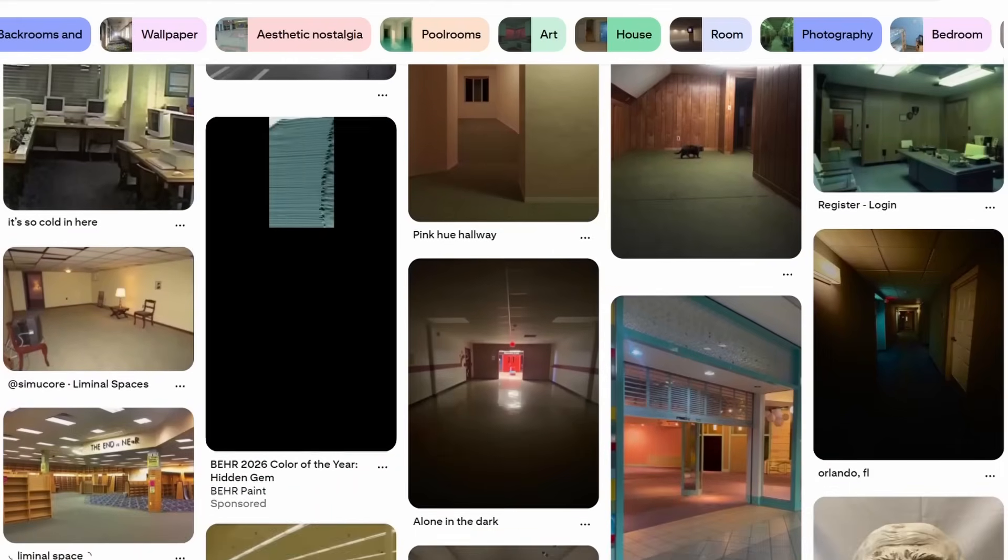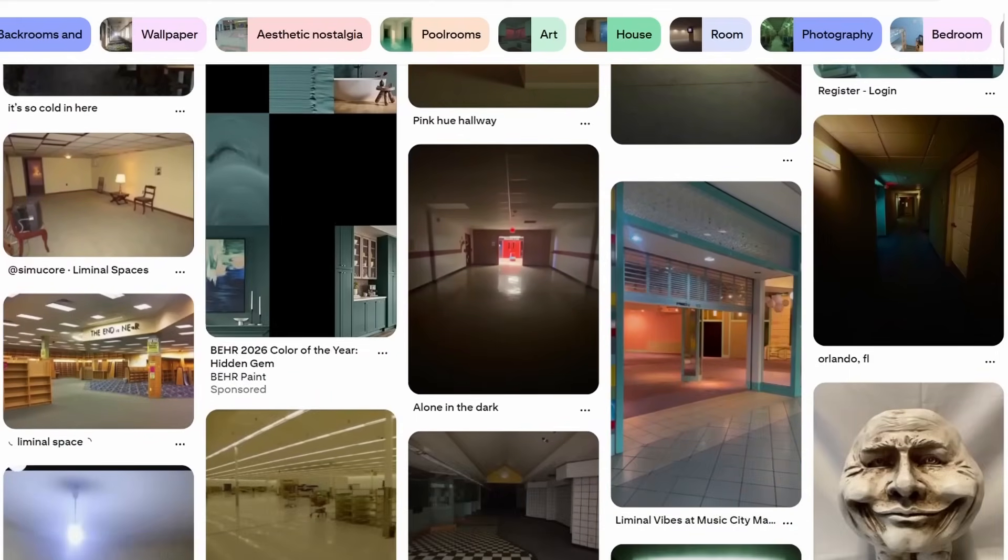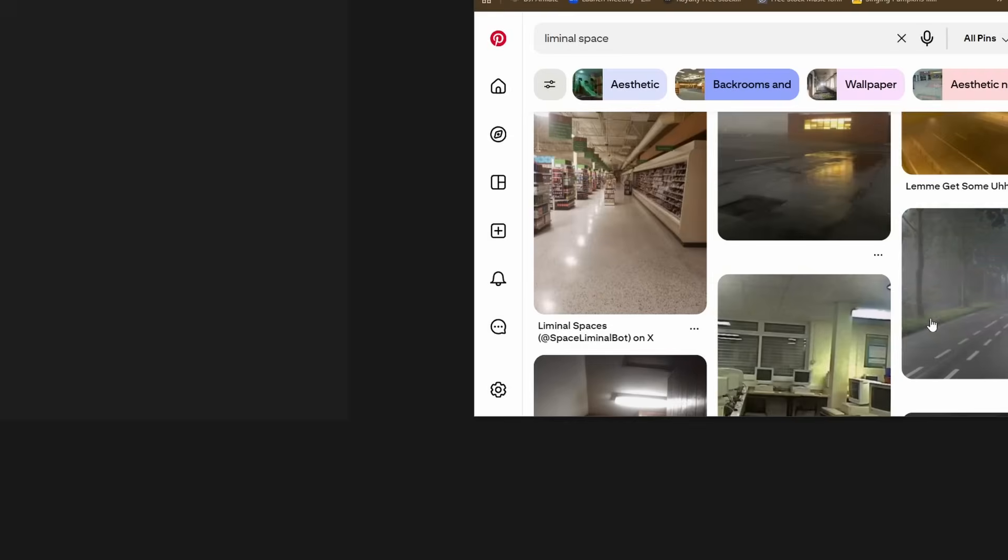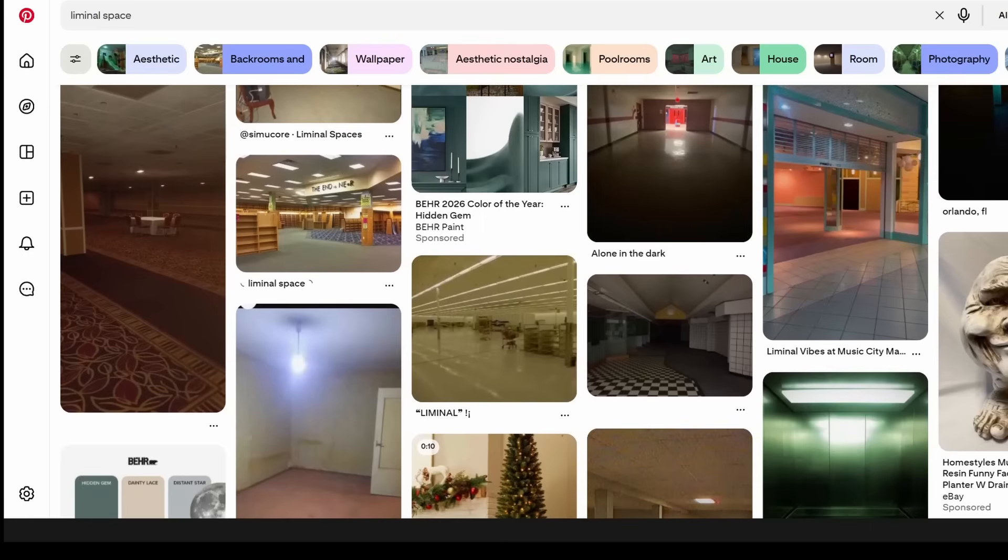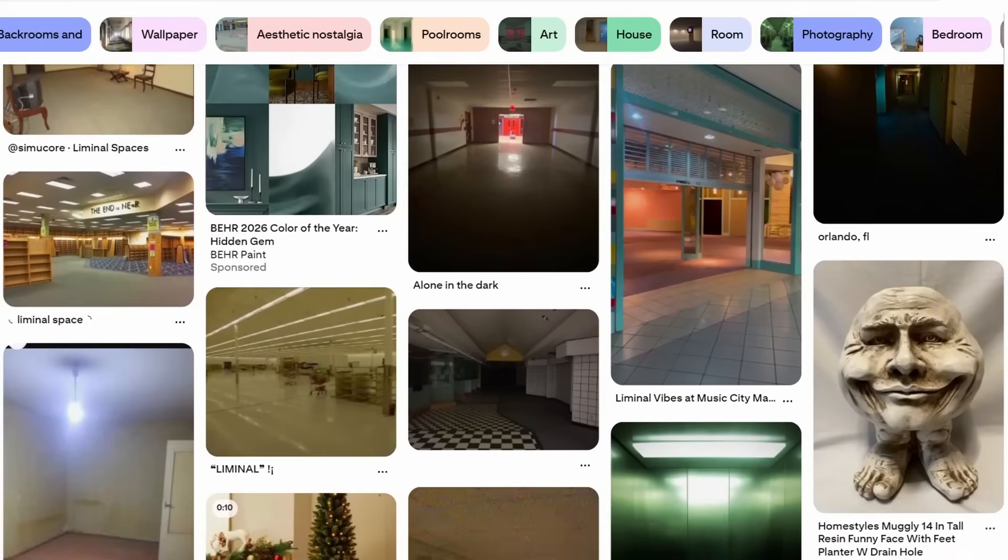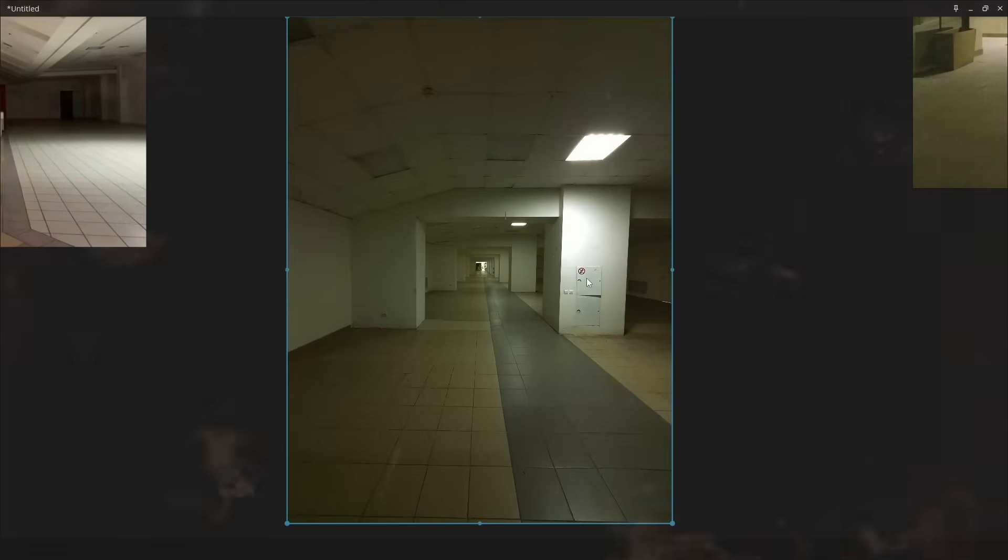As always, the first step will be to find reference images. I used to think that Pinterest was only for recipes and makeup, but it turns out that's actually a fantastic resource for almost any kind of art style. Just watch out for the ads. Oh my god, bro. Oh, hell no!